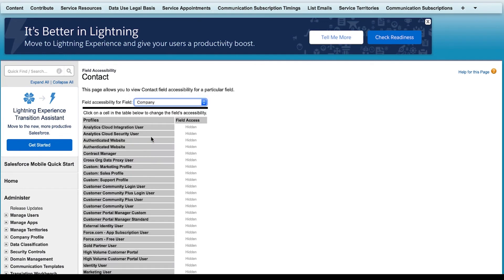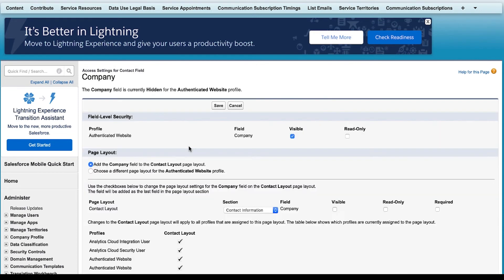On the appropriate profiles, I will click the link in the Fields Access column to modify the configuration for the authenticated website profile. On the Access Settings screen for the field under the Page Layout section, I will make sure there is a checkmark in the visible checkbox and click Save to confirm the settings.